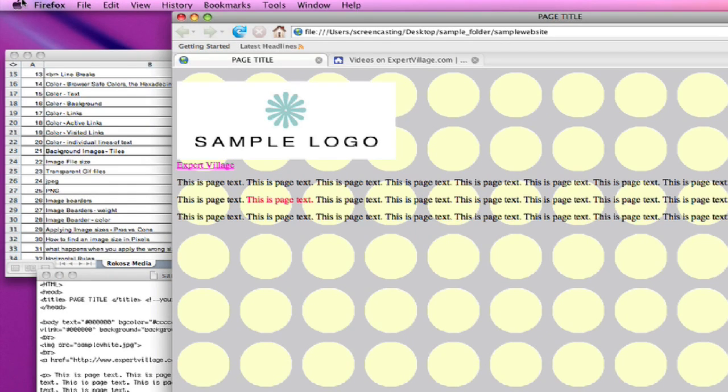You can see now, you can see both the gray behind and the yellow dots in the background tile.